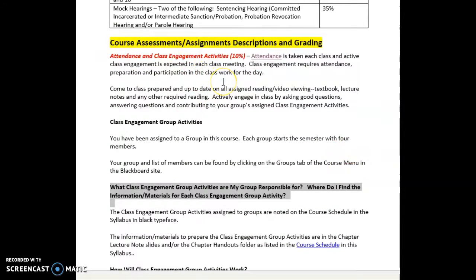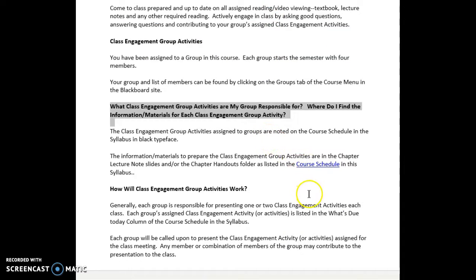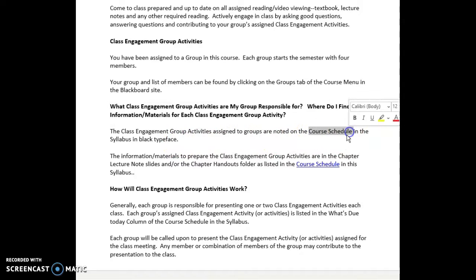Attendance is taken at each class. Everyone has been assigned to a group in this course, and each group starts with four members — that can change as the semester goes on. In order to know what class engagement group activity your group is responsible for and where to find the information, the answer to that is the course schedule contains that information, and we're going there in just a moment.